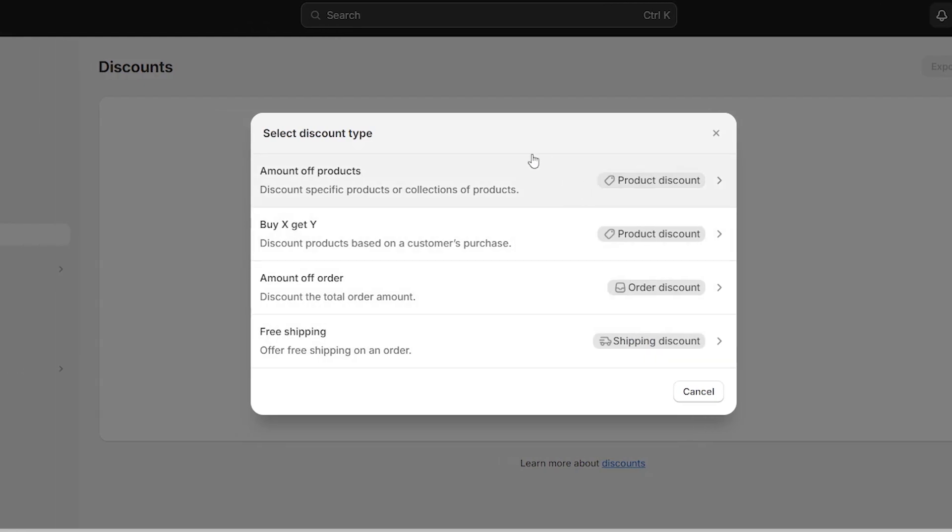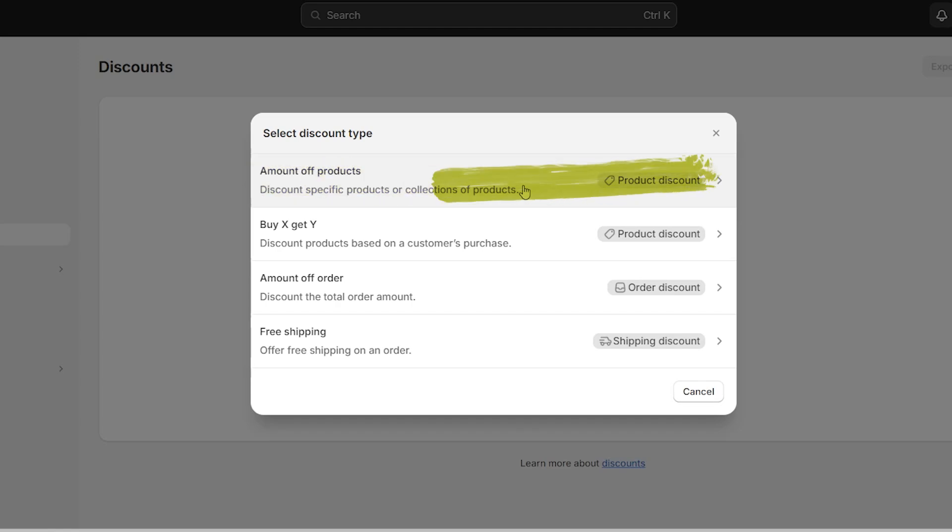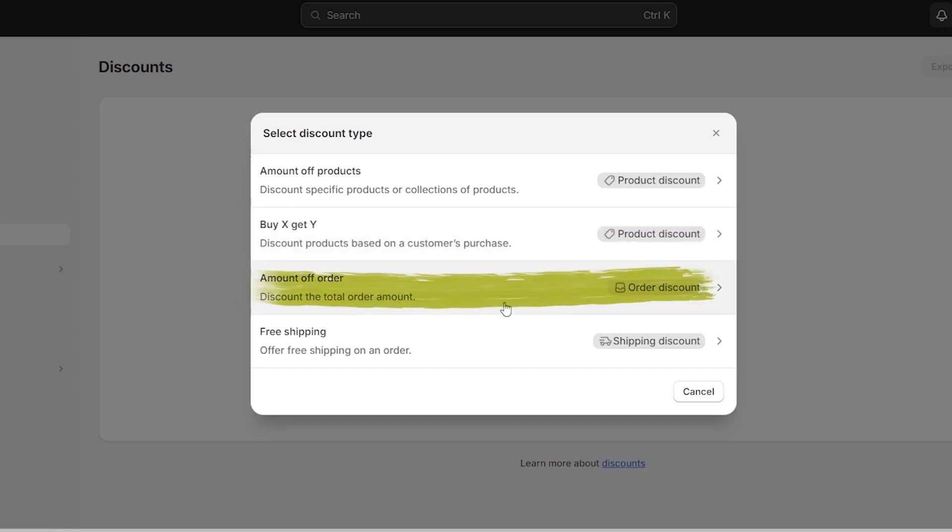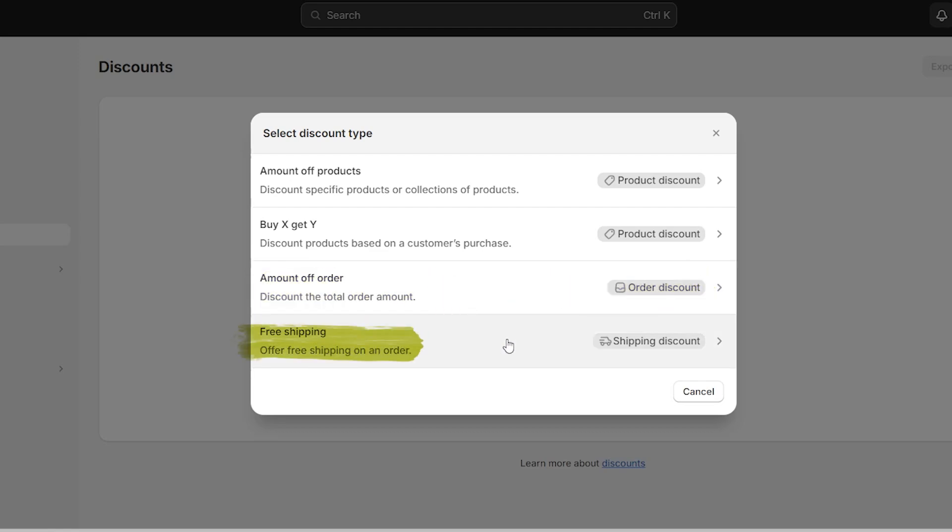Now there are four types of discount codes. There's amount off products, which is a sum of money or a percentage off of a specific item or a collection of products. Then there's buy X get Y, which is anything like buy one get the second one for free, buy two get two for free, or maybe even buy one get the second one at a discounted price. Then there's amount off order, which is a sum of money or a percentage off of the entire order. And the last one is free shipping. So I'm going to be showing you the process with amount off order. So I'm going to go ahead and select it right here.